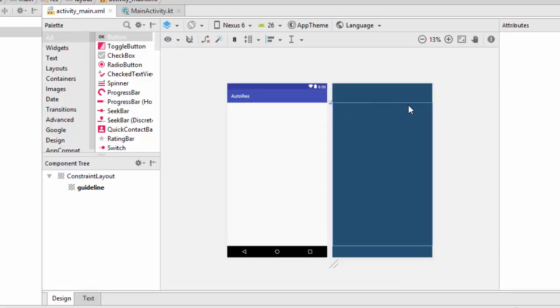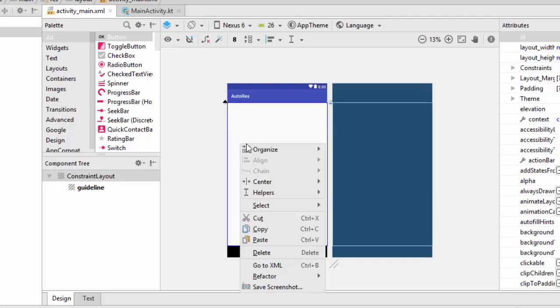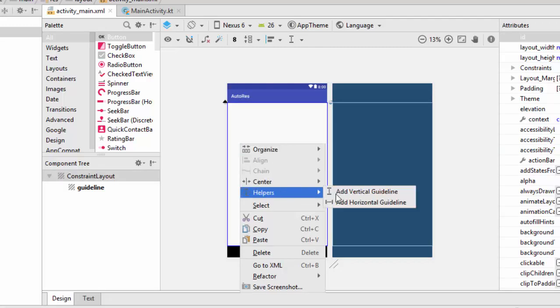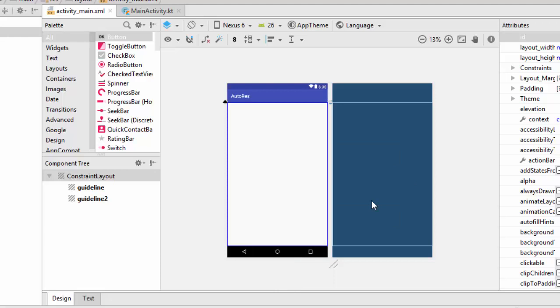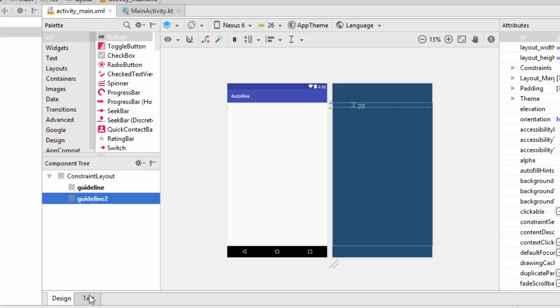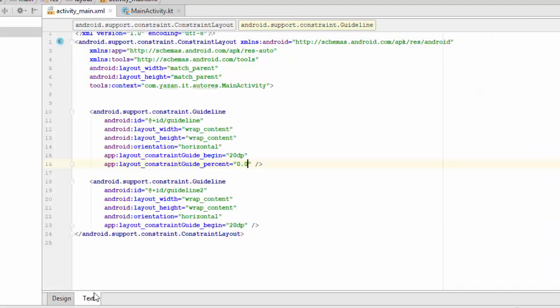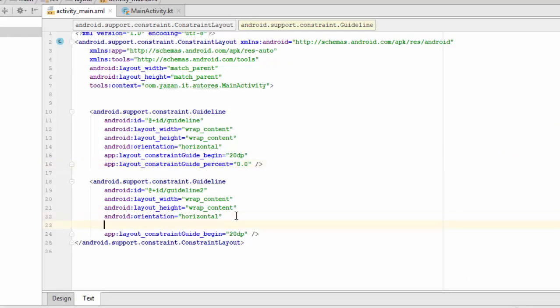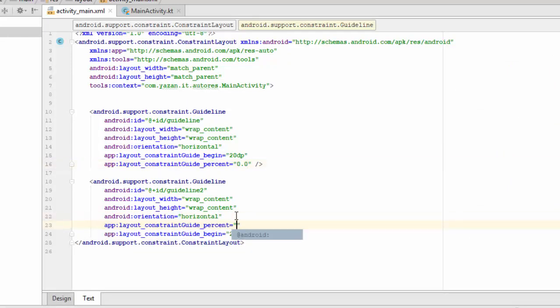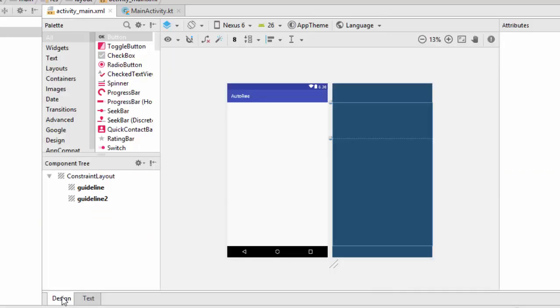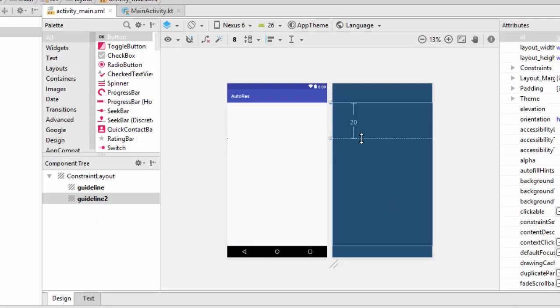Again, I'm going to add another helper horizontal guideline, guideline two as you can see here. And in the XML, the same thing will be percentage 0.25. When I go to design, as you can see here the second line is here. So now I have got approximately 25% of this screen.